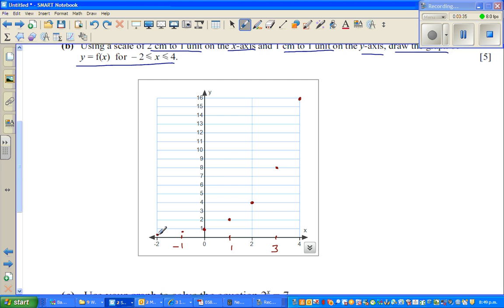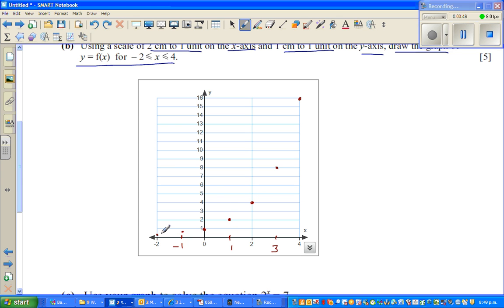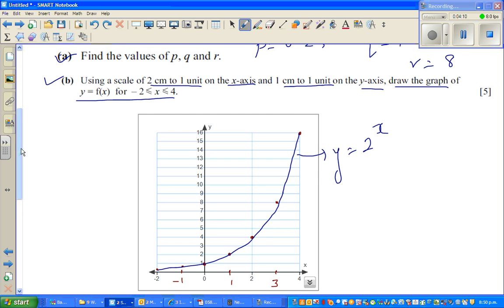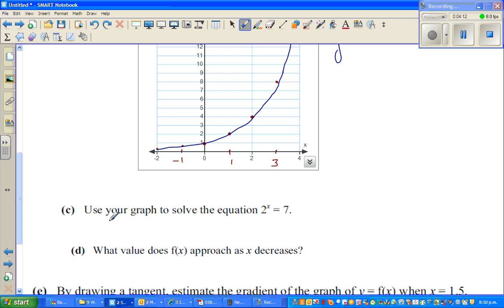Join the points by a smooth curve. This graph is labelled y = 2^x and is called a growth curve or an exponential curve. Part (b) is done.